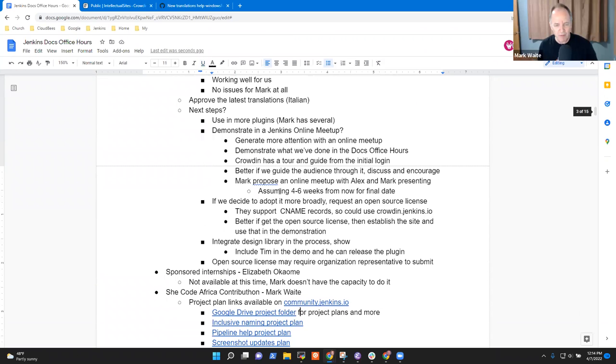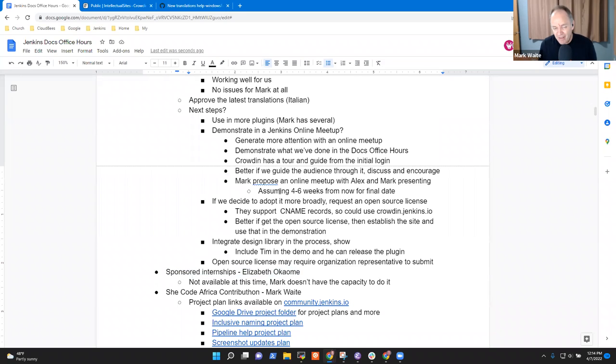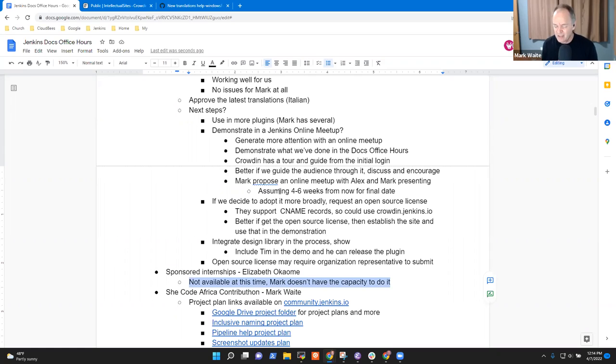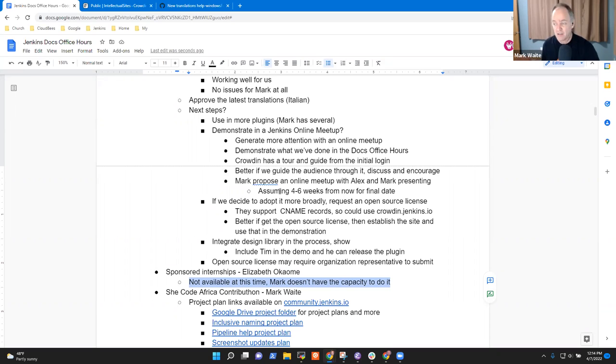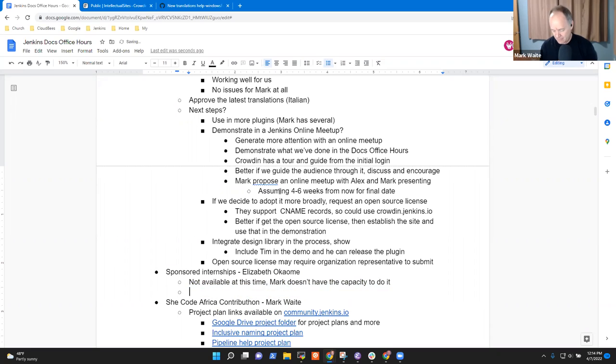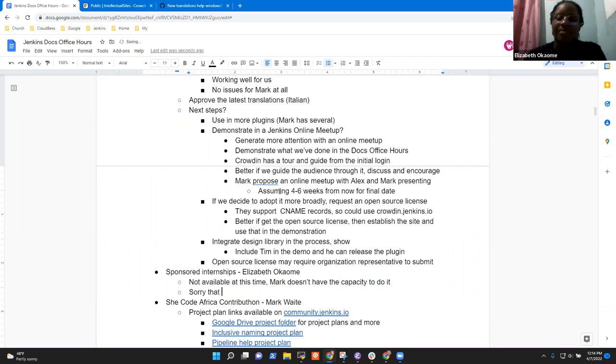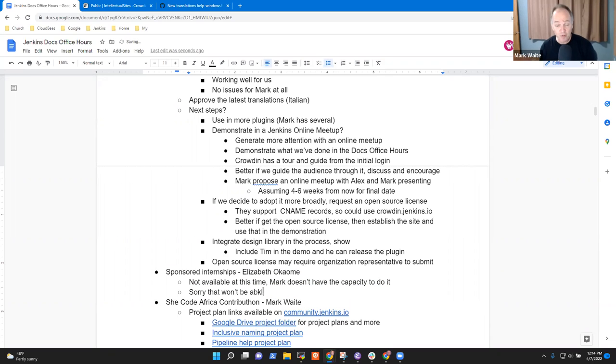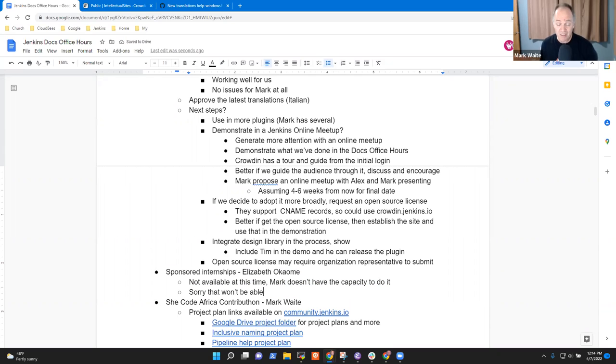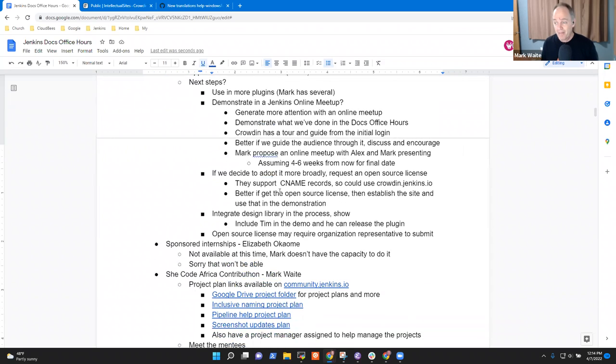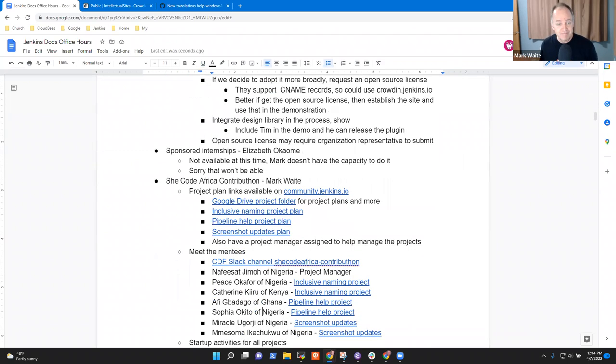Elizabeth, next topic was sponsored internships. And I'm sorry that I'm not able to help with them at this time. I just don't have the capacity. I've looked at it. I don't think it's a financial thing as much as it is my capacity to submit the proposals and manage them. That's fine, Mark. Thank you. Yeah. And thank you for asking. Thank you very much. And thank you for the boot camps that you're running and the you're seeking for internships. That's really wonderful.